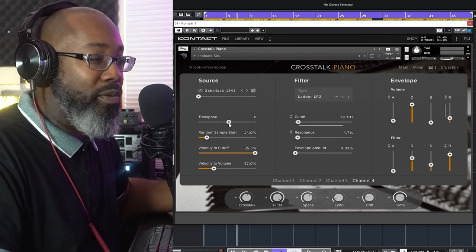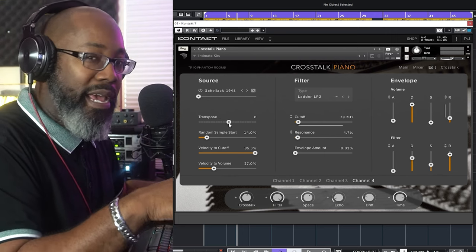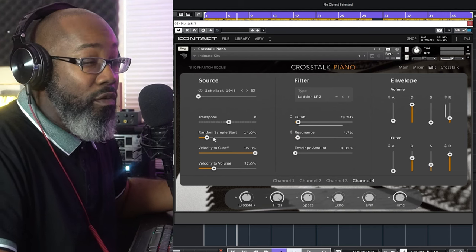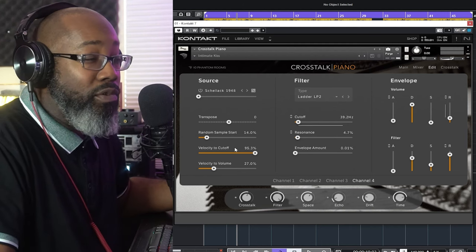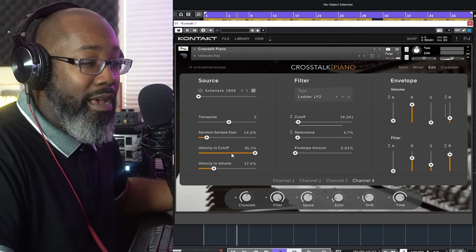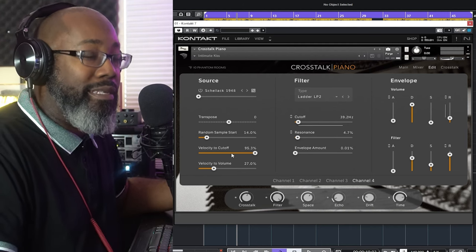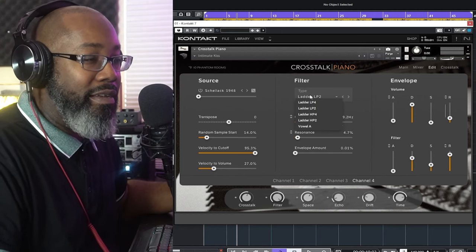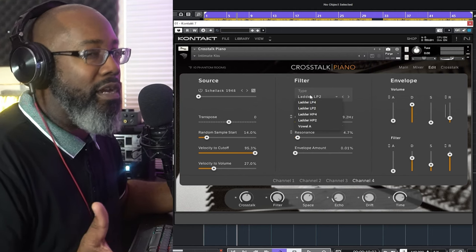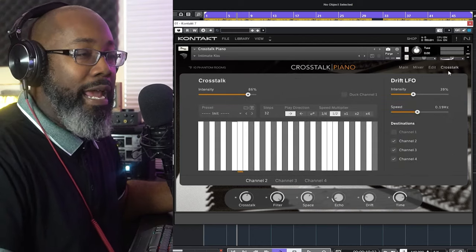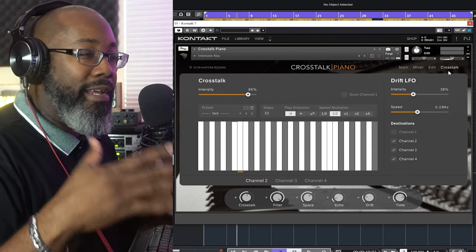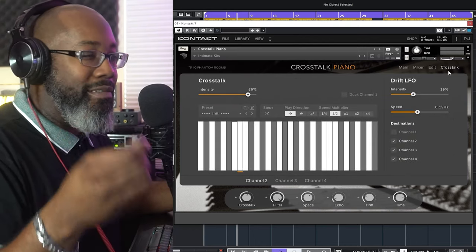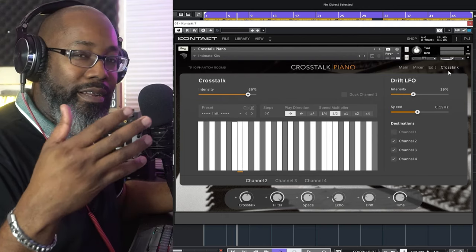On the Edit page, if you want to transpose whatever MIDI you play you can do that, you can do a random sample start, change your velocity to cutoff, and velocity at time. Also in the mid section this is where you add filters.